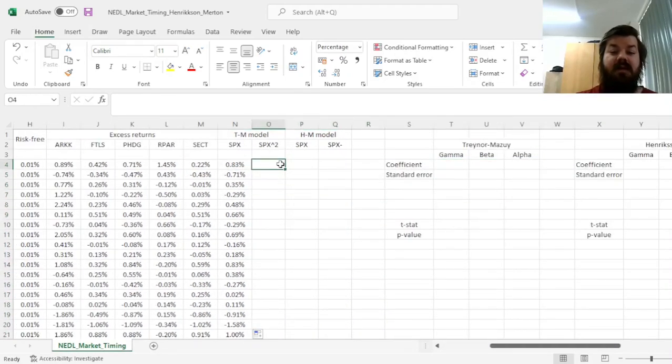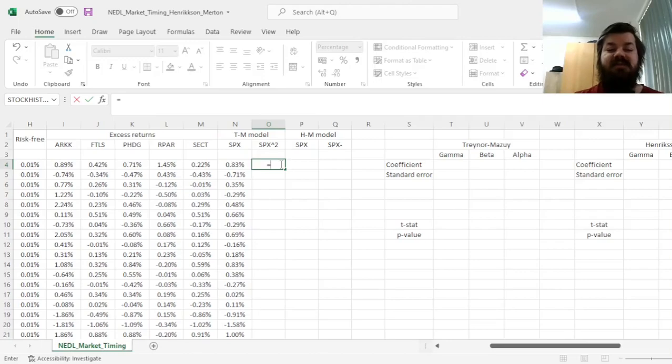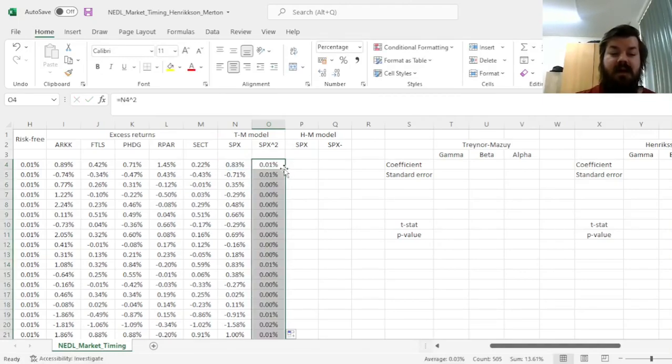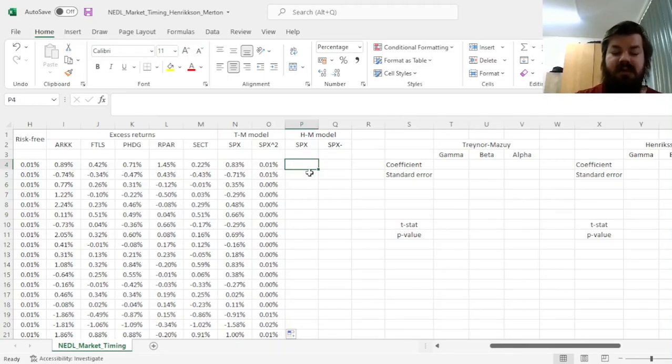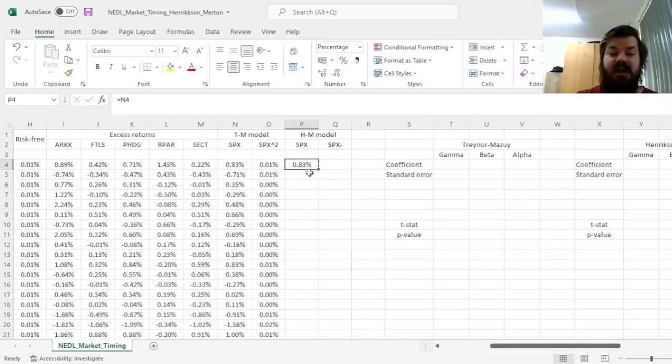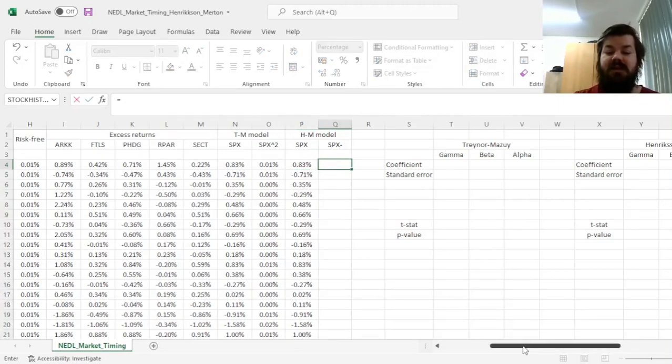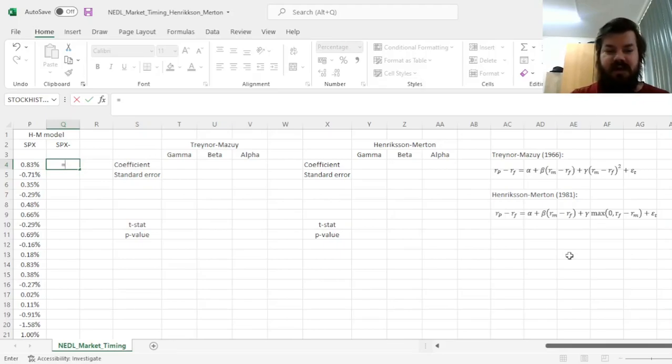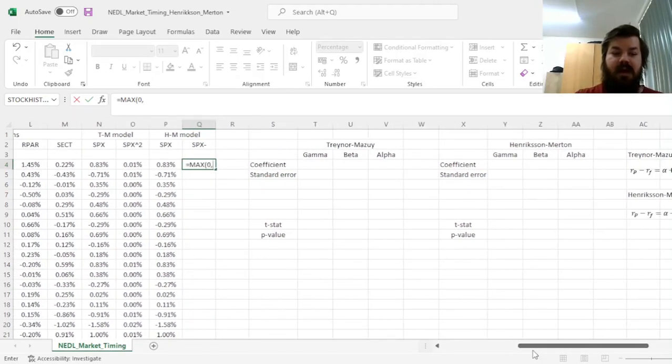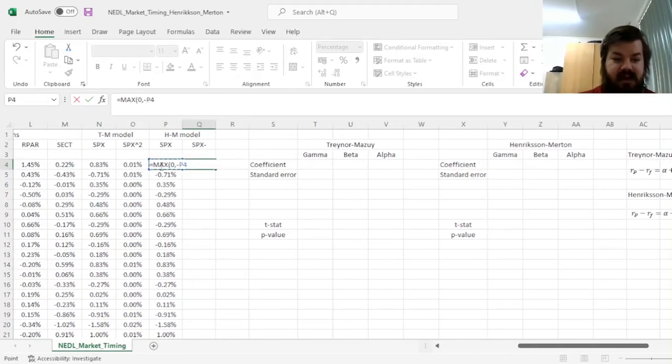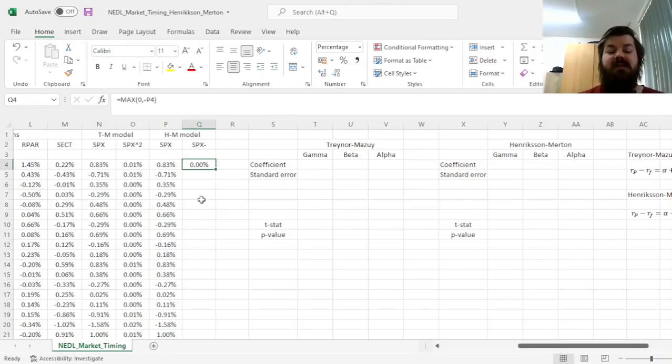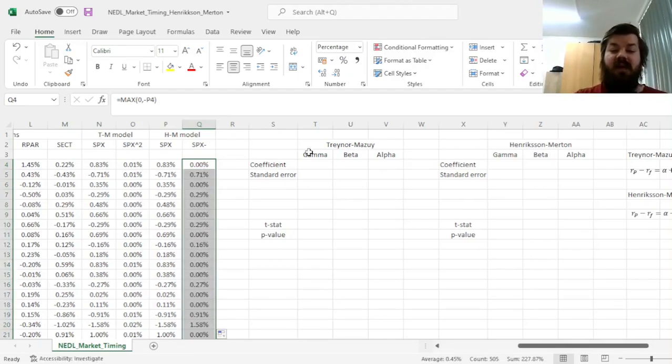Now, for the Traynor-Mazui model, we need the squared excess market return term, that we can implement quite easily over here. For the Henriksen-Merton model, we need to refer to the excess return of the market and implement the logic of the put option, which would be the maximum of zero and the negative excess return of the market, meaning that we would gain extra return when the market is going down.